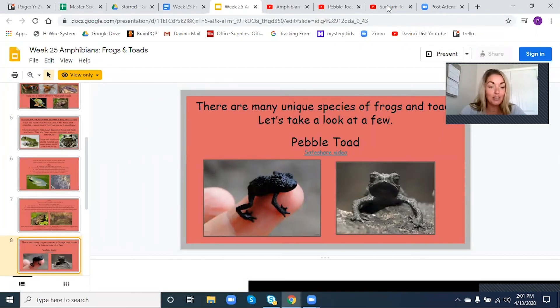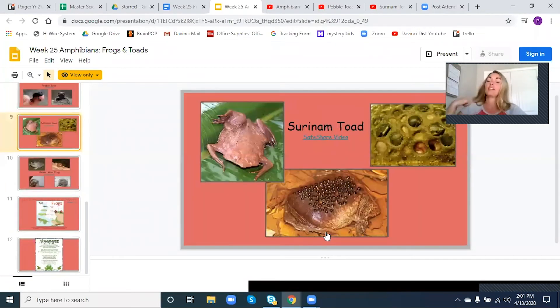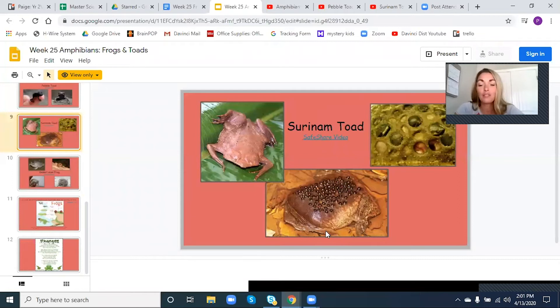It doesn't have the poison — it has the uniqueness of turning into a rock. So that's a cool species of a toad. Here is another one — I'm not sure if I'm saying this right, but it's a Suriname toad. Let's check out what this one does. It looks very interesting.